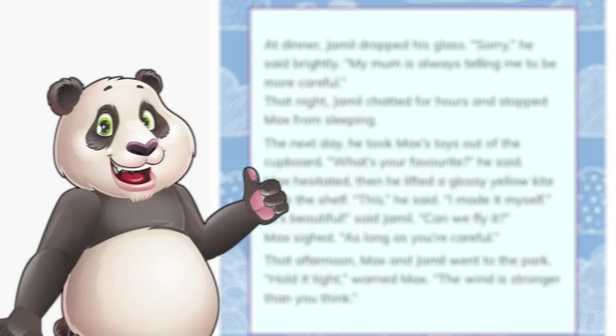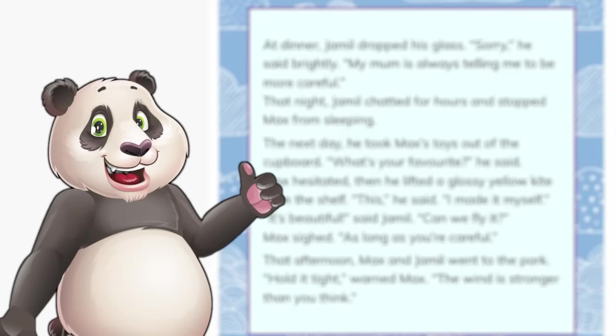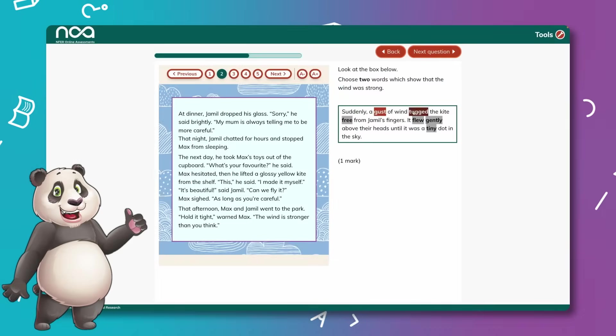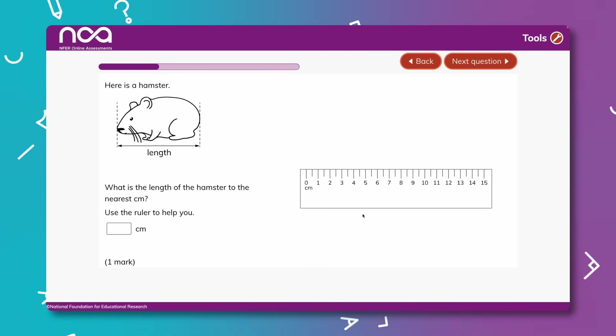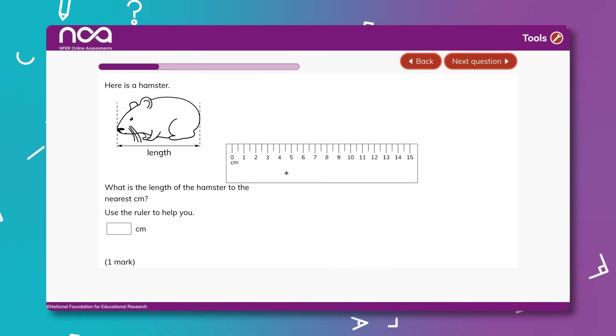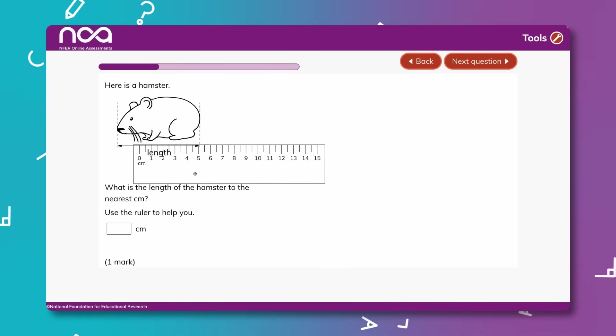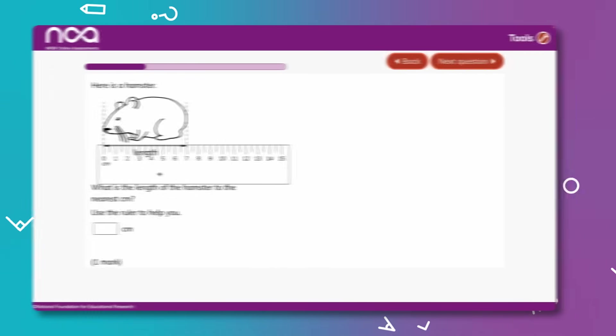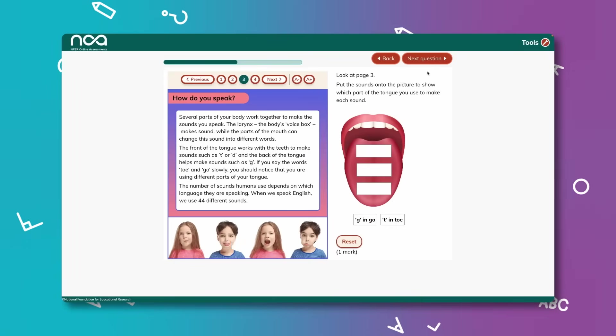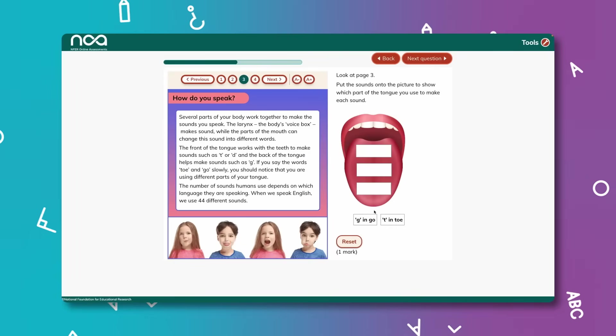Join NOAA the panda as he guides you and your pupils through the assessments. With full curriculum coverage, thanks to the unique blend of question types, NOAA will engage your learners with age-appropriate interactive questions.